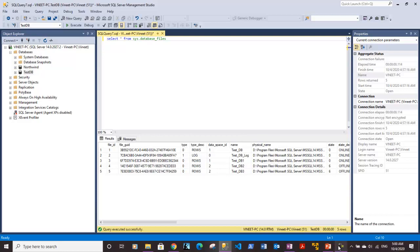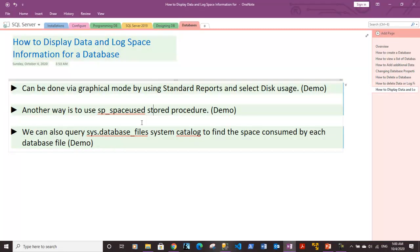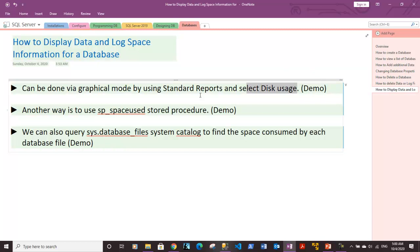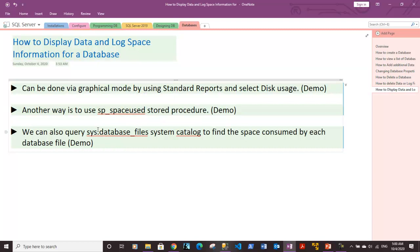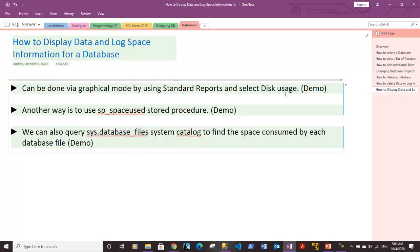So space information can be fetched using the sys.database_files system catalog. Let's go back to the notes. So guys, in this video we have discussed various ways where you can fetch disk usage information. The first way is graphical, where you can run the disk usage report to get disk space allocation in a graphical format. You can also use sp_spaceused procedure to fetch the same information. This stored procedure can be used along with tables or without any arguments as well. Also, you can query the sys.database_files system catalog to find the space consumed by each database file. We have given demos for all three cases.